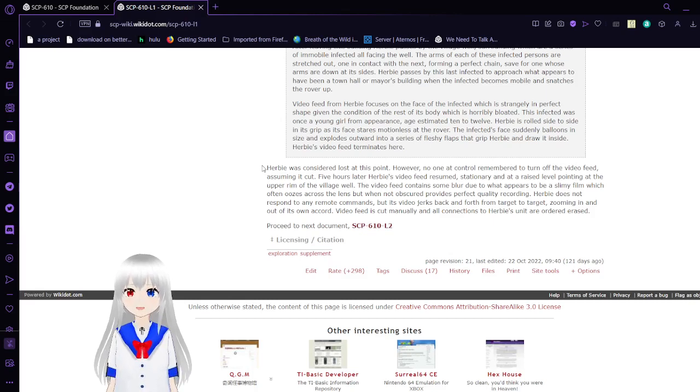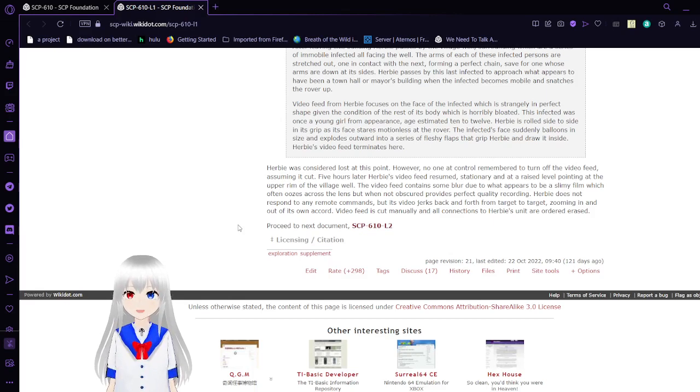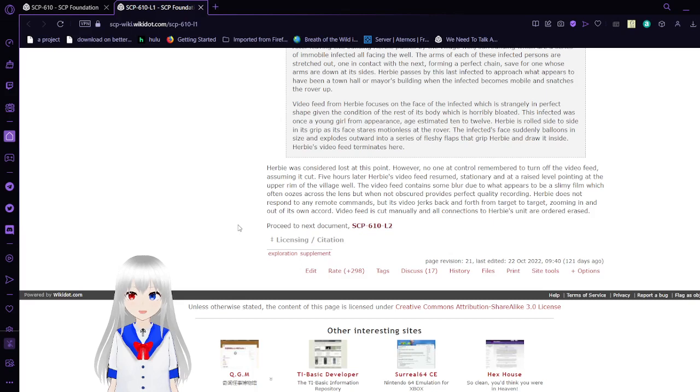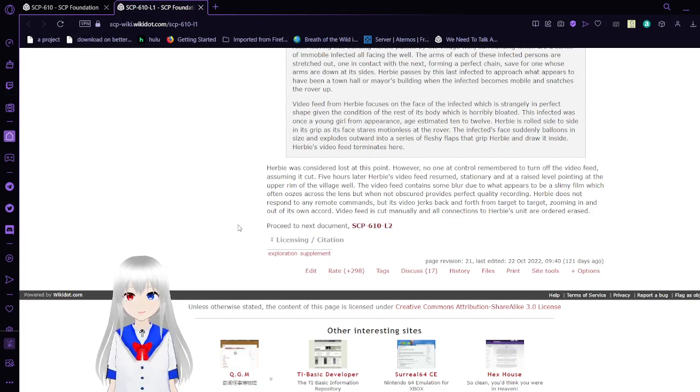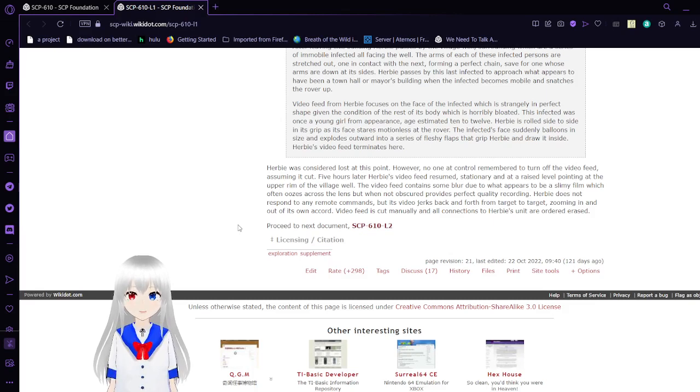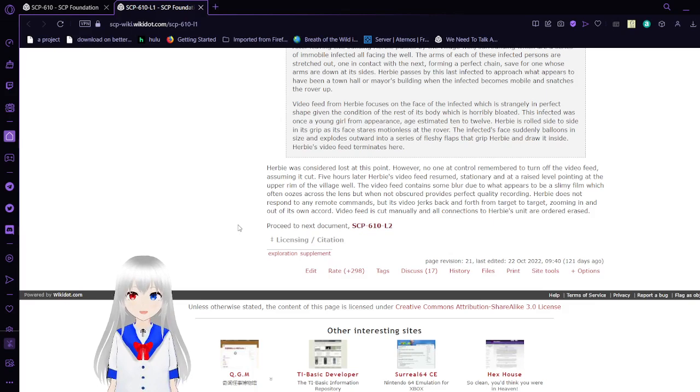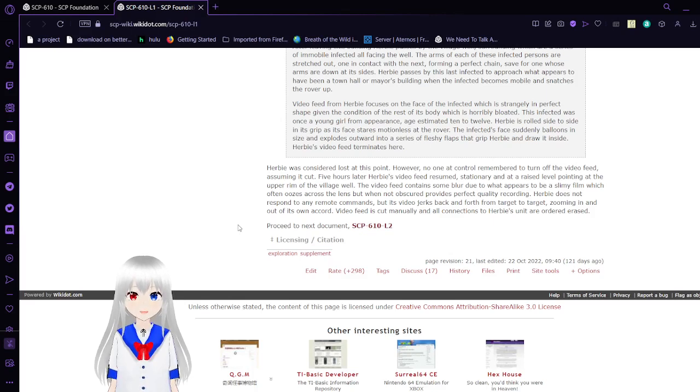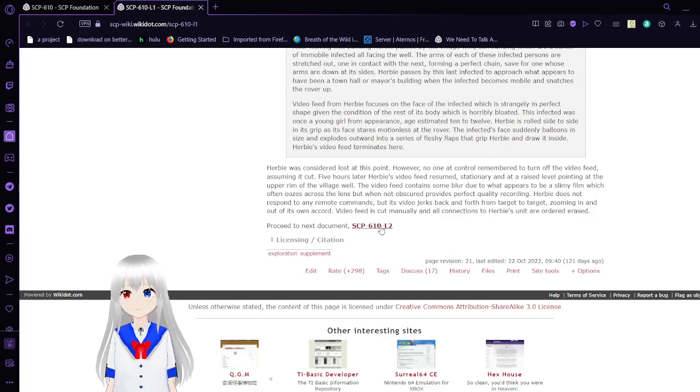Herbie's video feed terminates here. Herbie was considered lost at this point. However, no one at control remembered to turn off the video feed, assuming it cut. Five hours later, Herbie's video feed resumed, stationary, and at ground level pointing at the upper rim of the village well. Herbie does not respond to any remote commands, but its video feed drags back and forth from target to target, zooming in and out of its own accord. The video feed is cut manually, and all connections to Herbie's units are ordered erased.